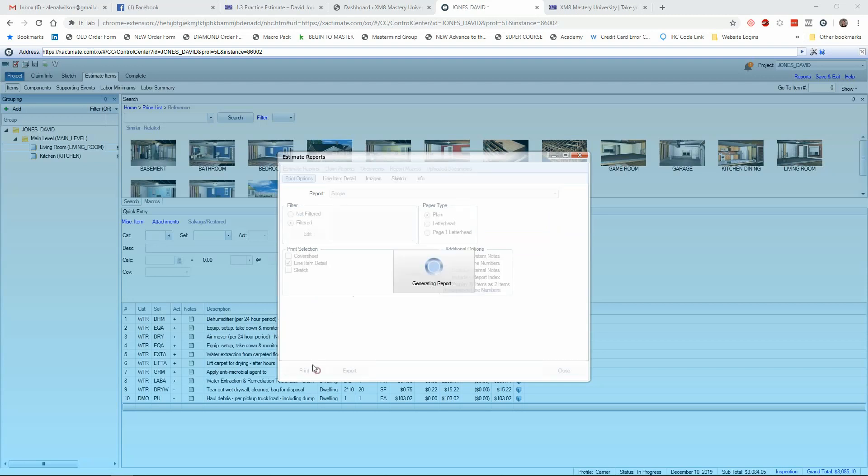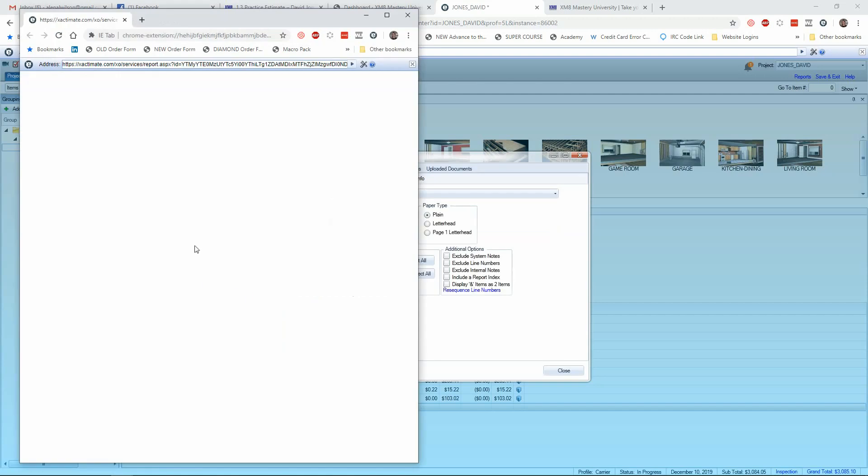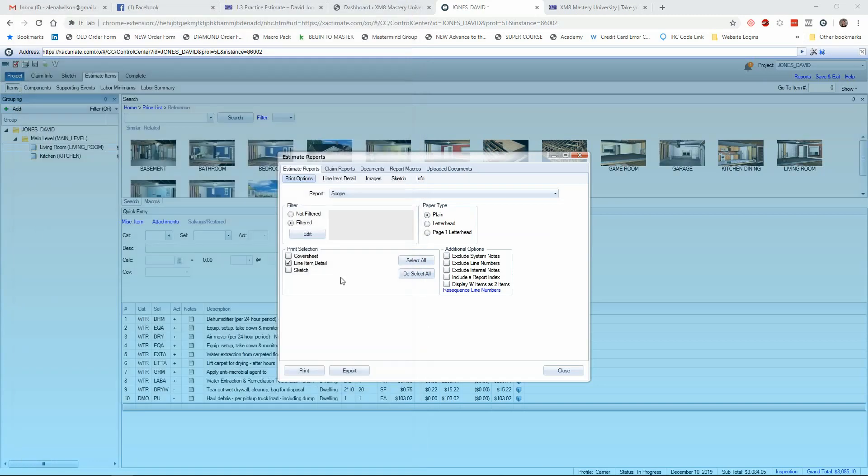And so now when I view my contents line items, you can see that it just has the hourly. So it takes out the pricing, which is also nice if you're a contractor dealing with an adjuster and you don't want him to see price because all you want to talk about is what it takes to complete the repair.